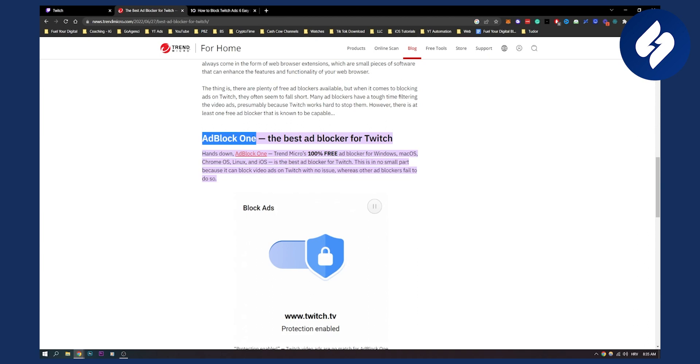So yeah, that's basically how to block Twitch ads on your mobile. If you have any questions or comments, comment down below and we'll see you in the next video. Thank you guys for watching.